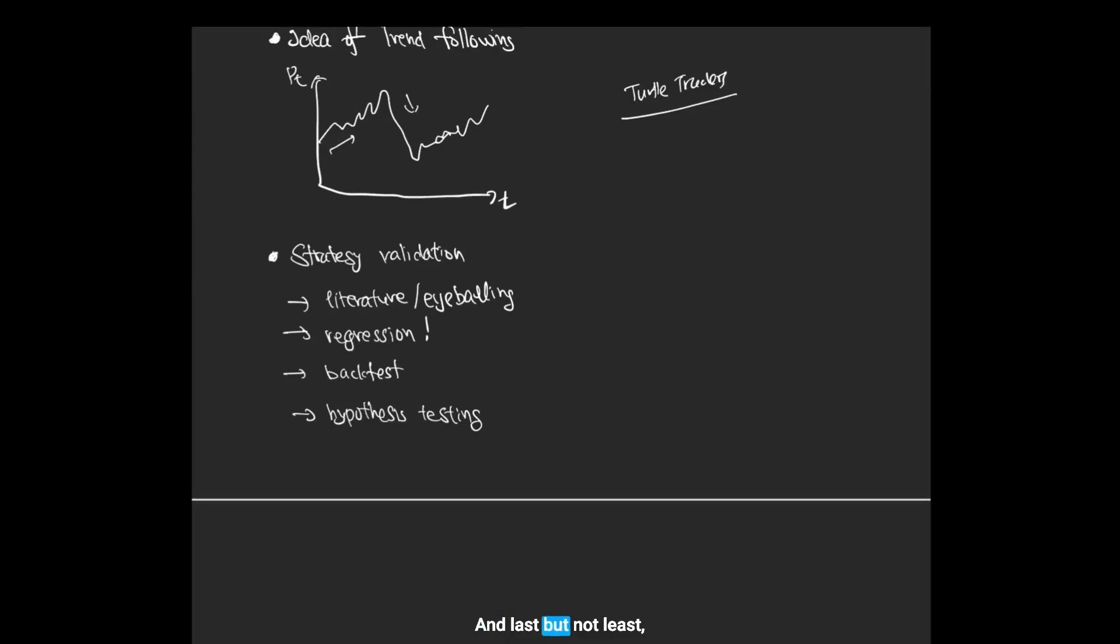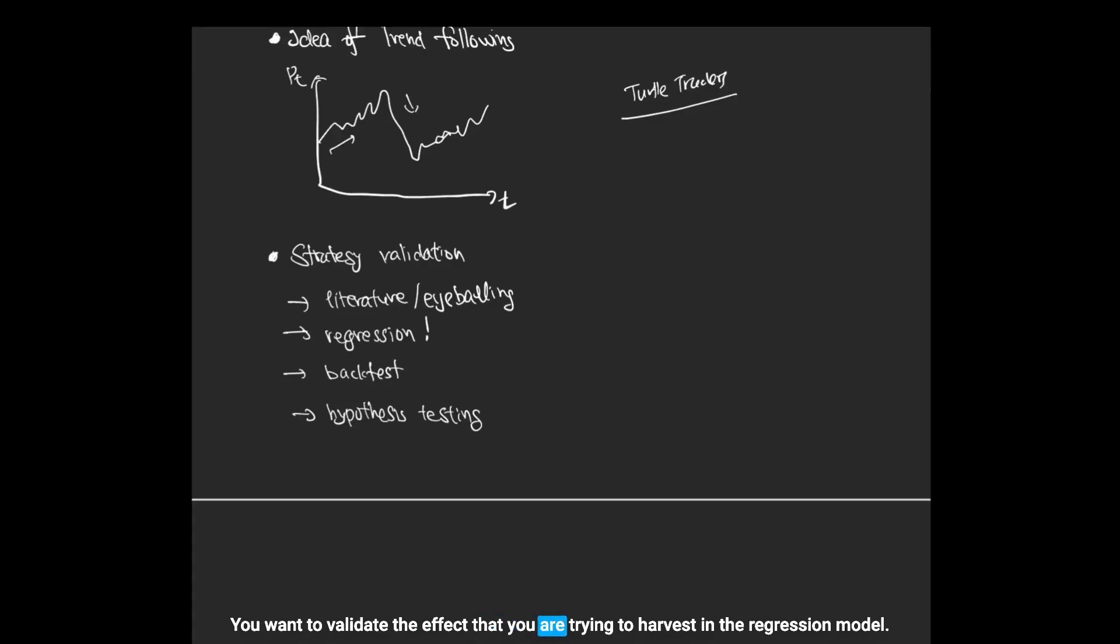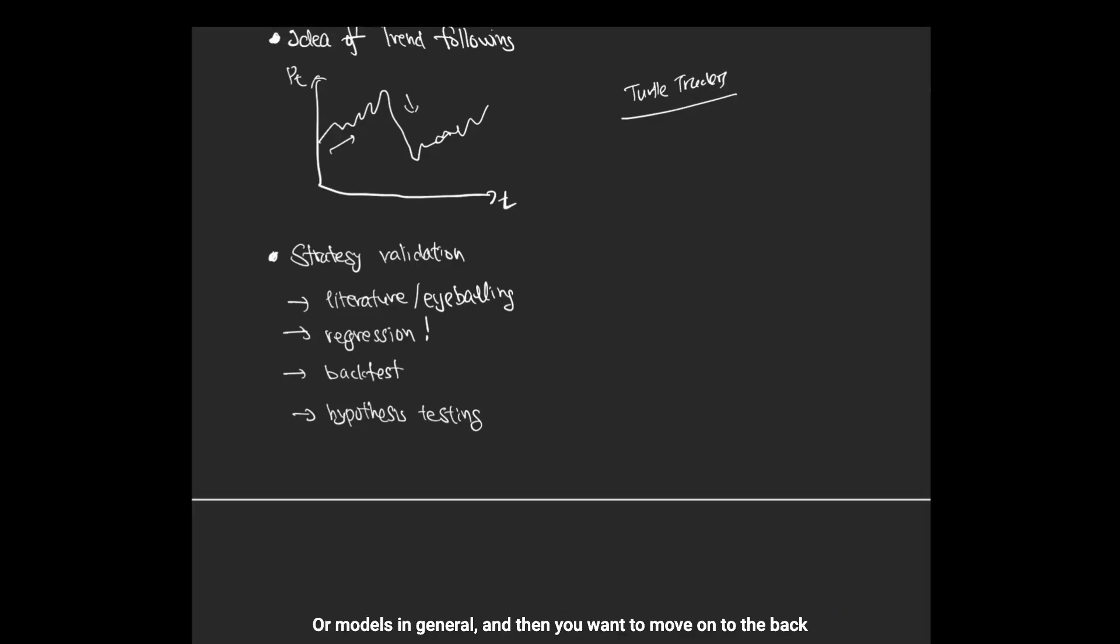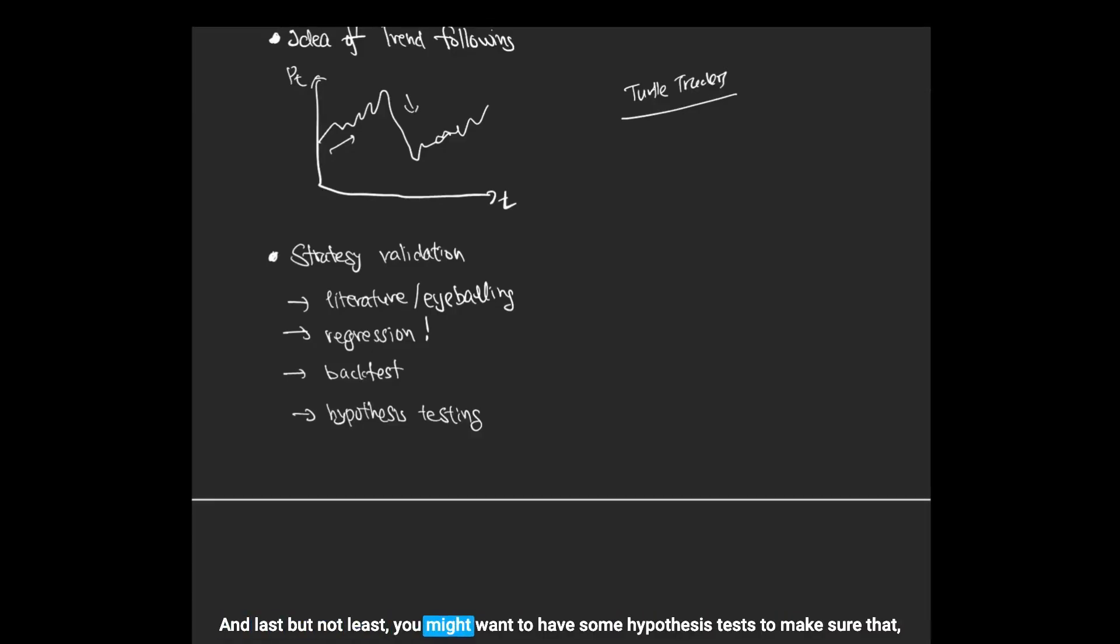And last but not least, you want to validate your ideas before running it on price data directly. You want to validate the effect that you are trying to harvest in the regression model or models in general. And then you want to move on to the back test. You try out your ideas on previous historical price data. And last but not least, you might want to have some hypothesis tests to make sure that what is the probability of obtaining this result from a statistical framework.